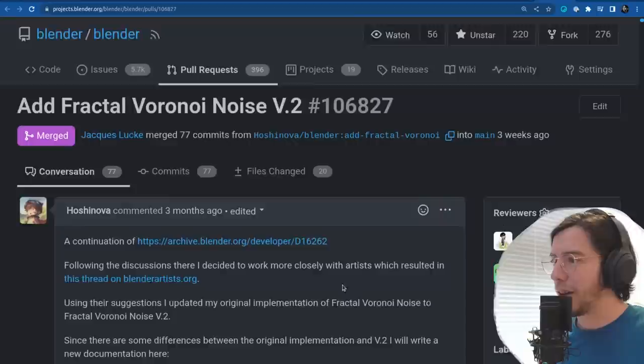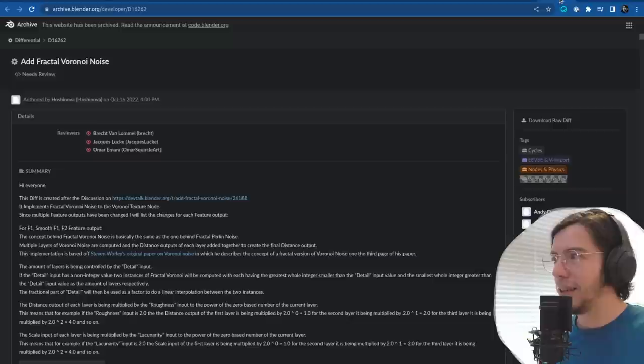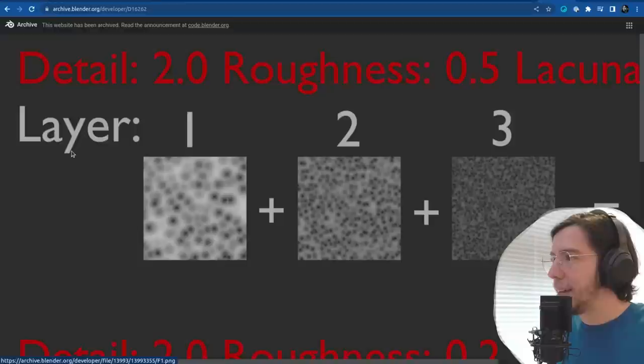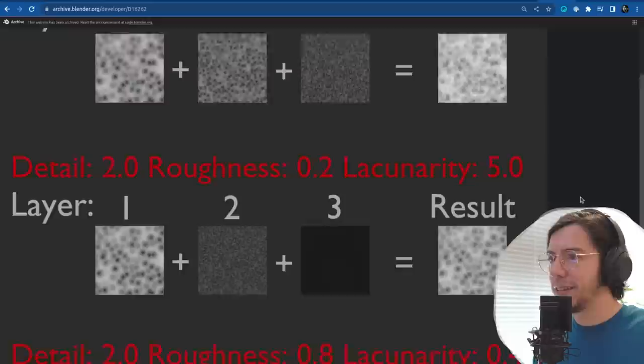Hoshinova has implemented this pull request, which is a continuation of another pull request. It should have more detail — I wonder what's different, let me look for a comparison.